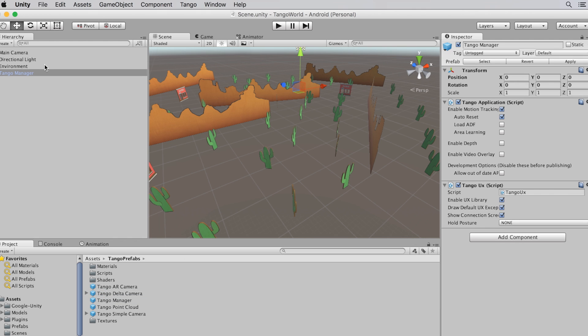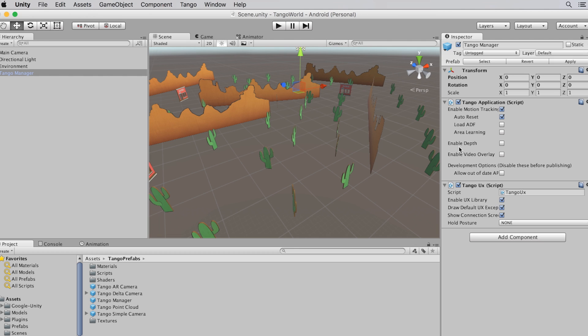In the Tango Manager prefab, you're going to choose how to use Project Tango in your scene. I want to use motion tracking, so I need to check Enable Motion Tracking. You can enable other options here for using other parts of Project Tango, such as Enable Depth for depth sensing, and the UX Library for displaying the initial connection. You can check out the documentation linked at the end to learn more.